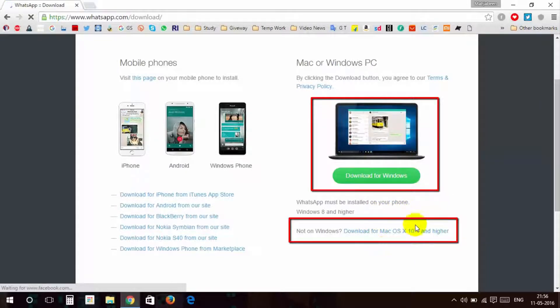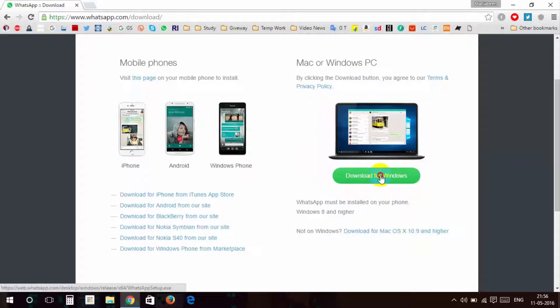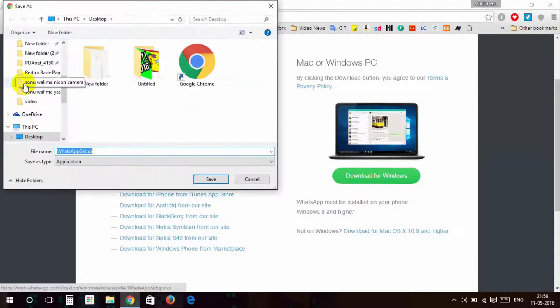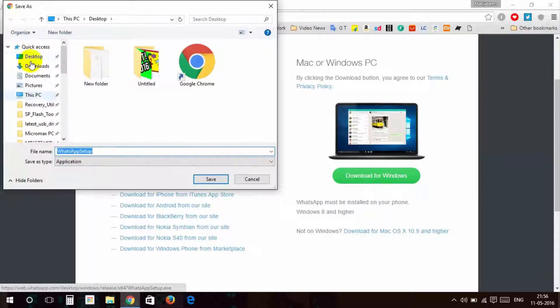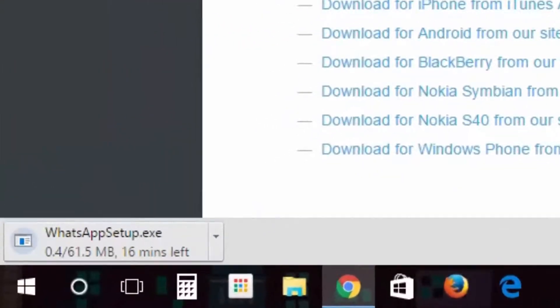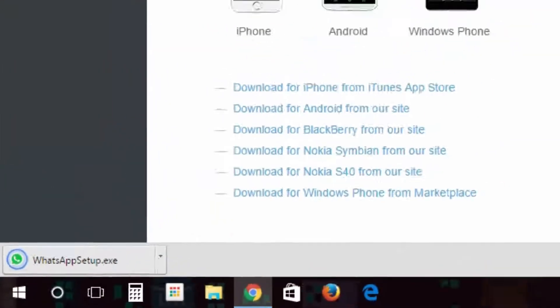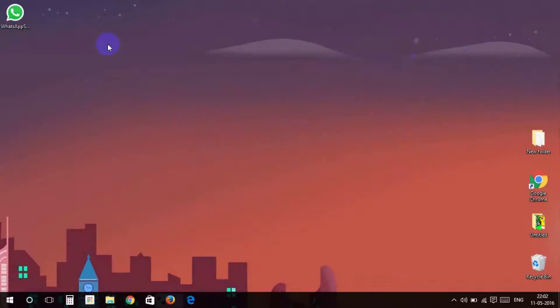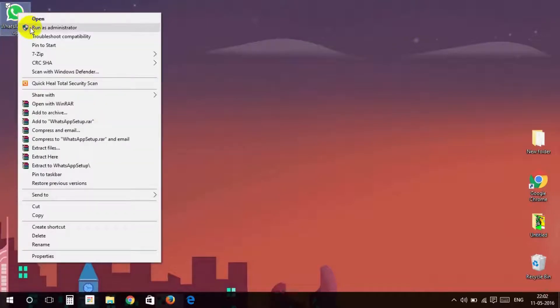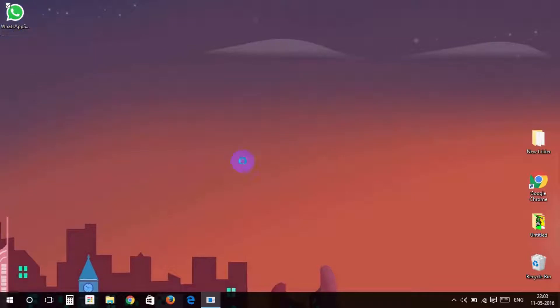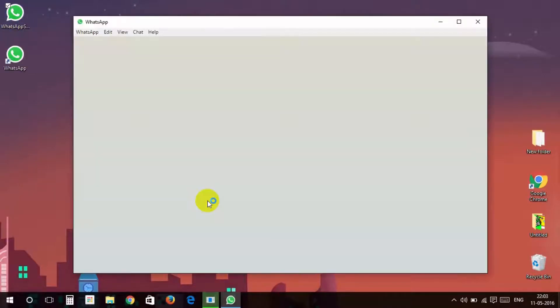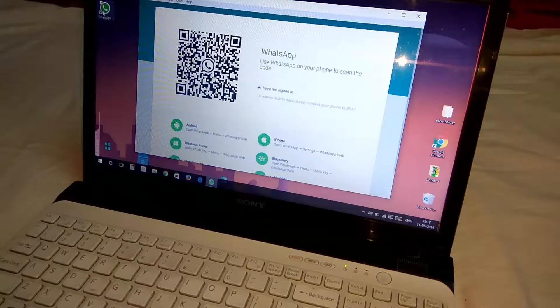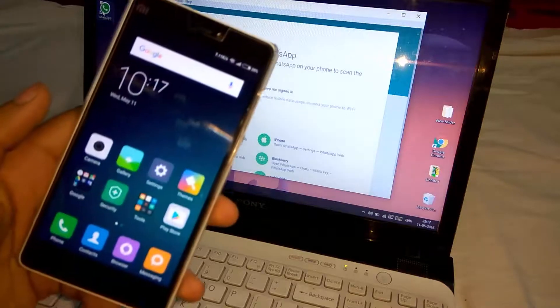After download complete, close the browser. Run it as administrator and it will install it.